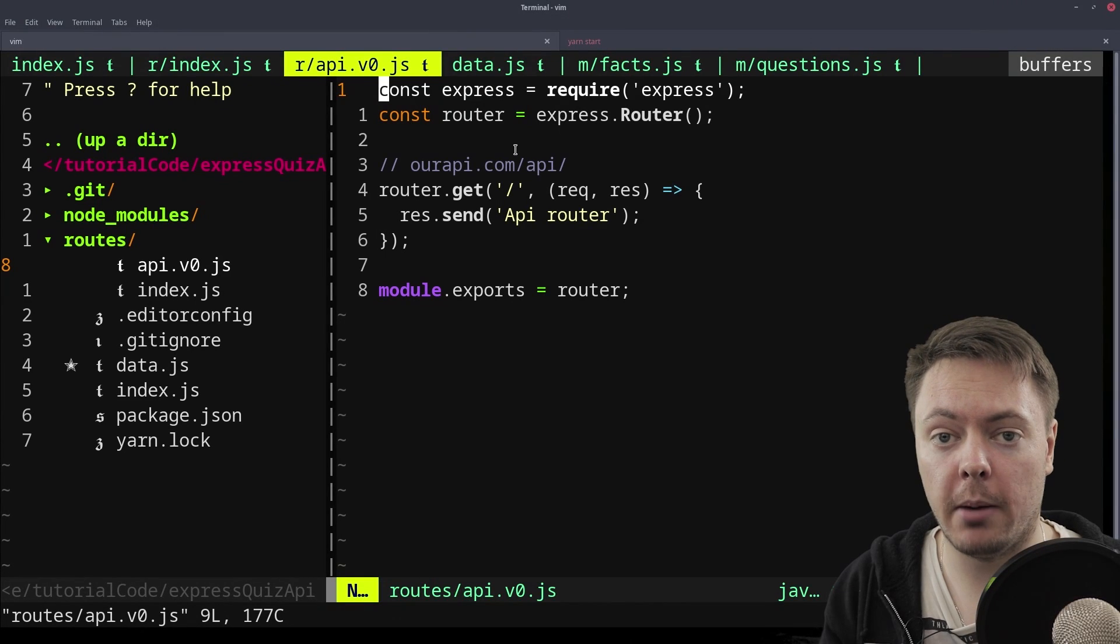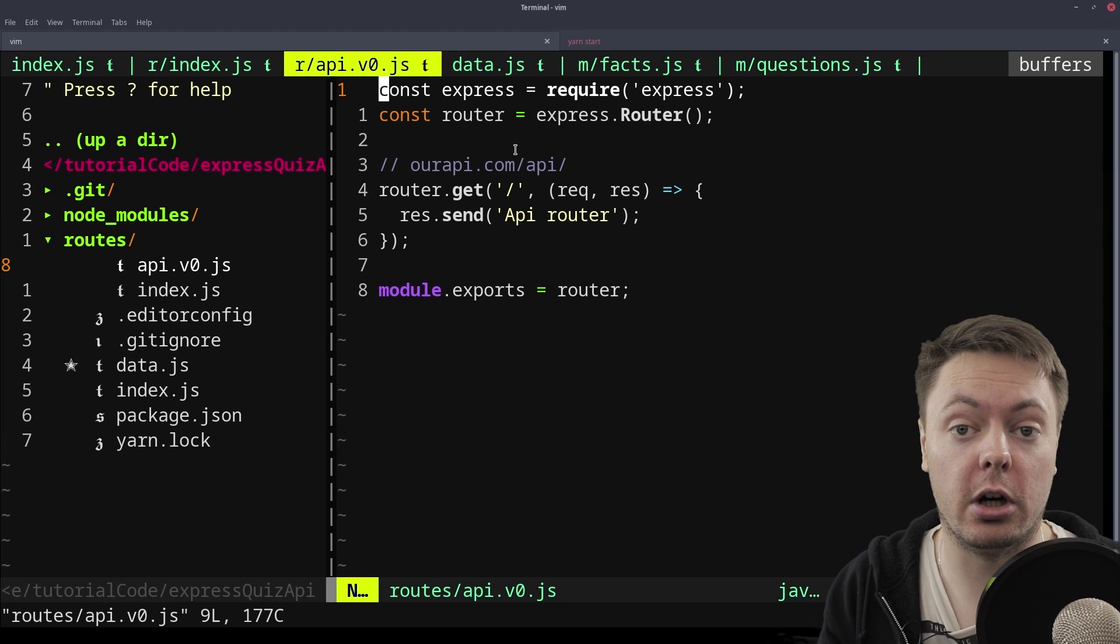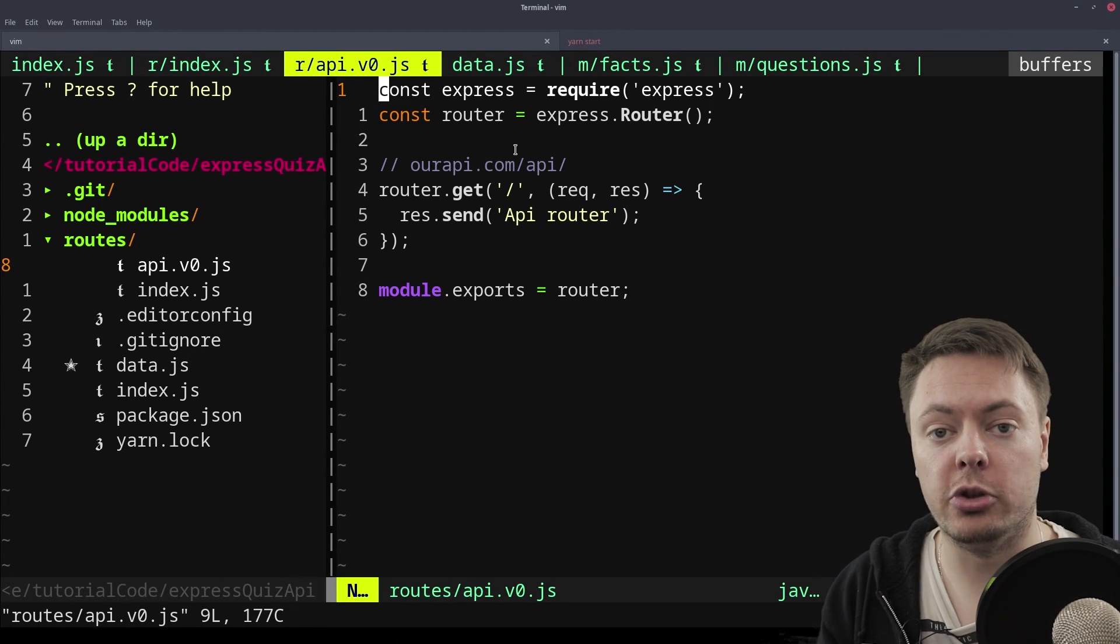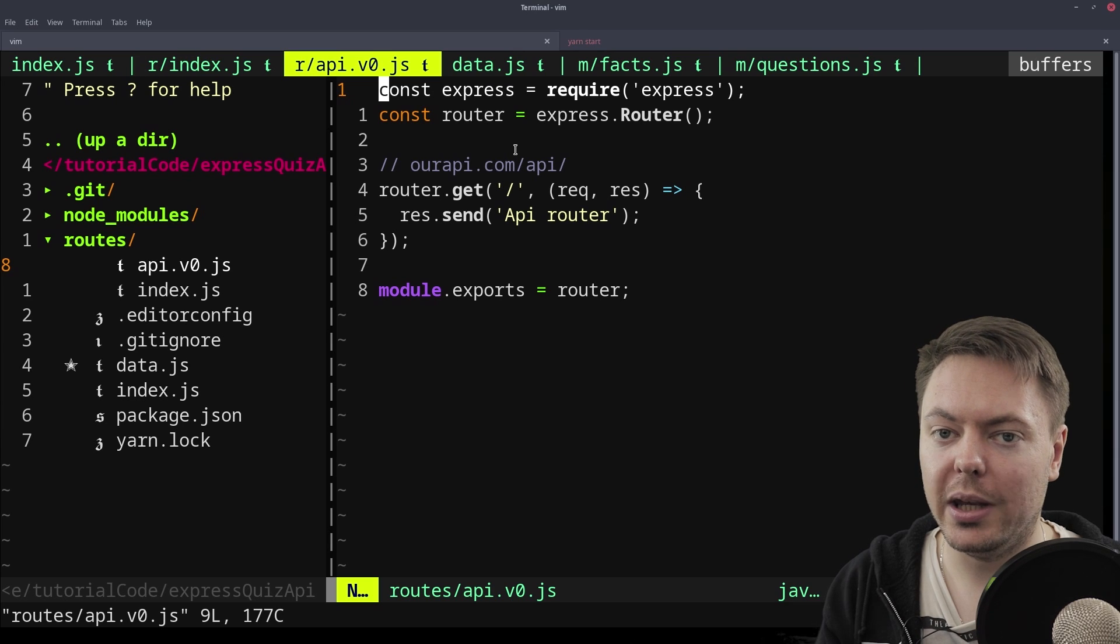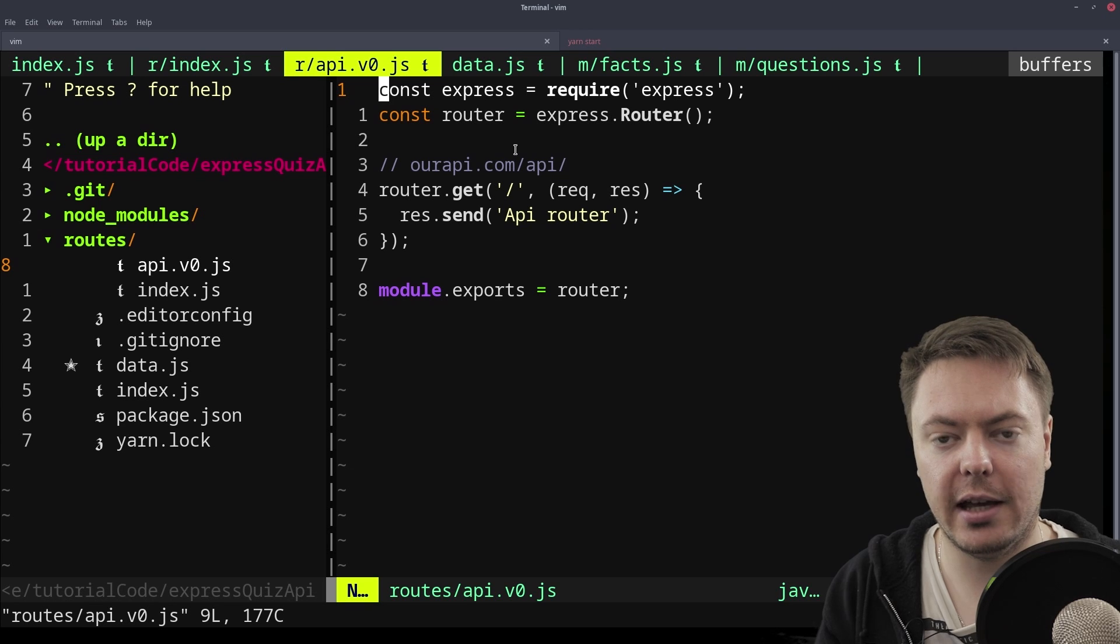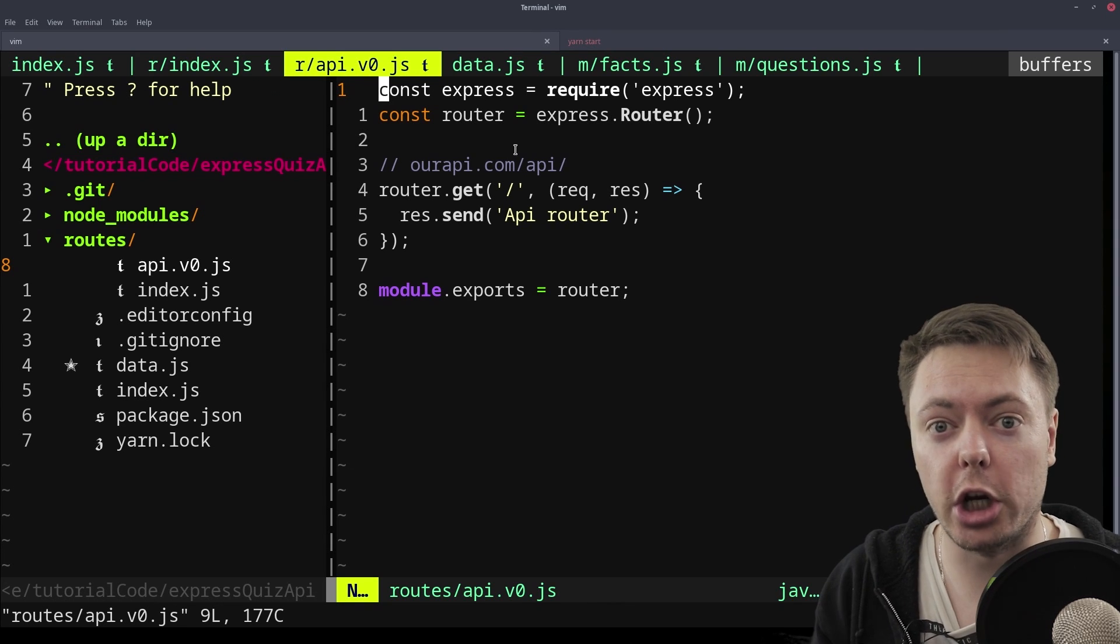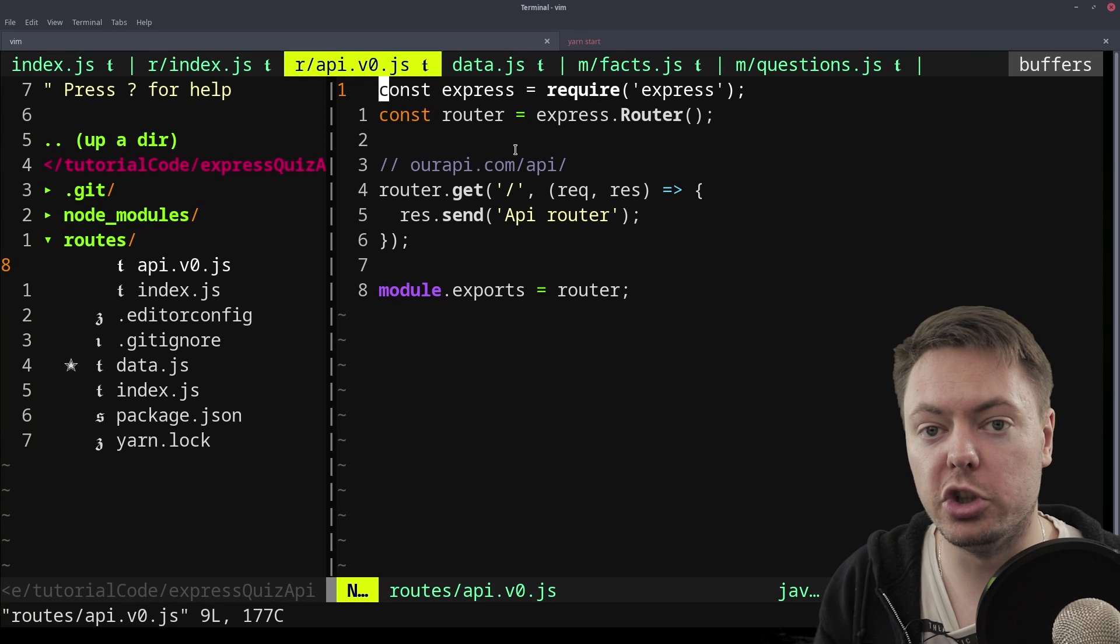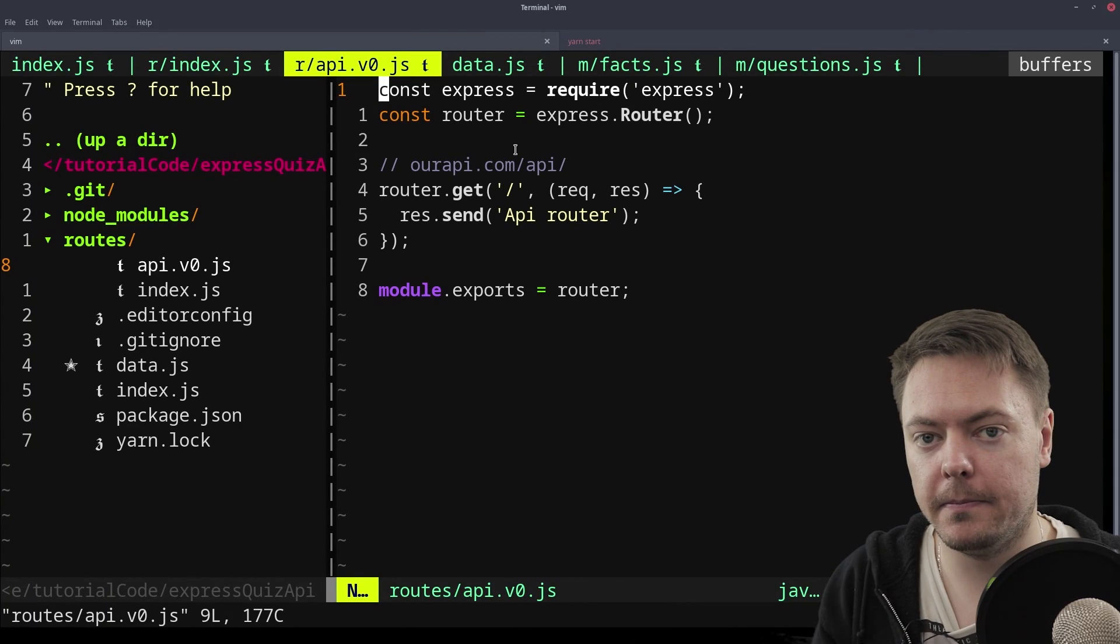If you don't know what promises are, I'm definitely going to do a very in-depth video on what promises are very soon. But for now, just know it's a way of handling asynchronous data. But if we were to just require in the variables from our data.js, that's synchronous. We're not using promises there. But if we know we're going to be using promises in the very near future, we should probably be building things now with that information in mind.